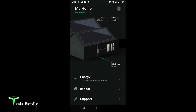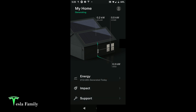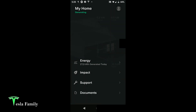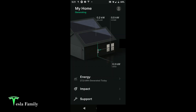We're near the end of the day so the sun is starting to set, which is why solar is much lower. There's a nice animation here, but my initial thought is I really don't like this better than the old app. There's a lot of wasted space — the animation covers only about 10% of the screen, whereas before it was much larger and clearer about where power was coming from or going to. We have the My Home screen, Energy screen, Impact screen, Support screen, and a new Documents screen.